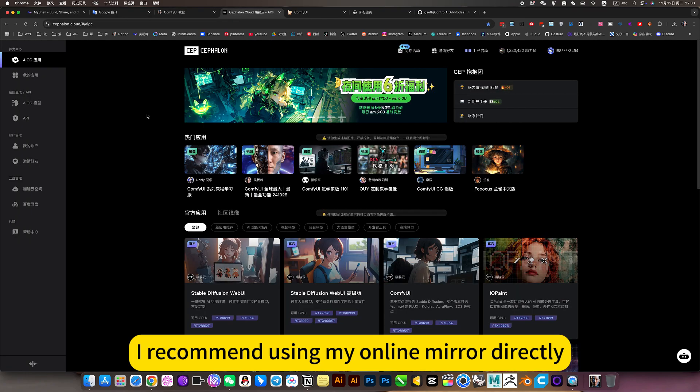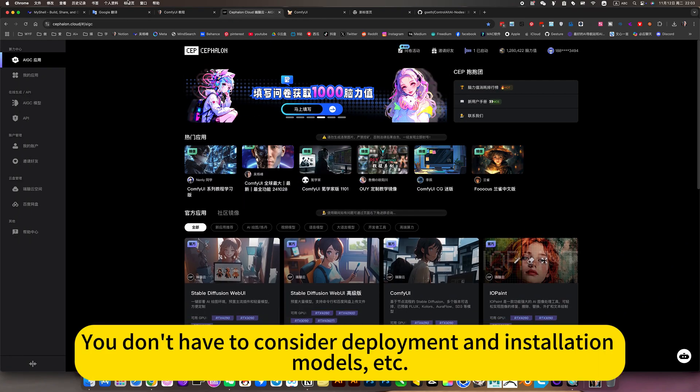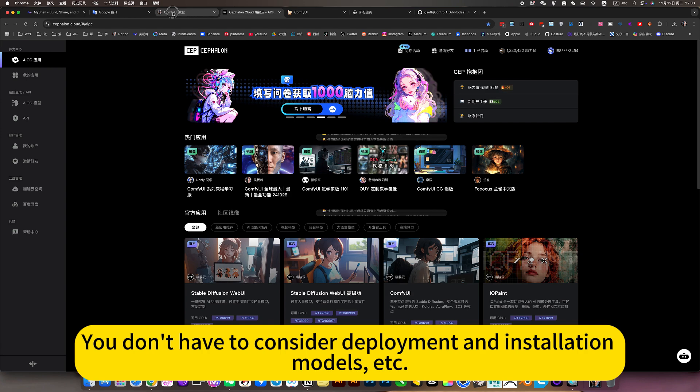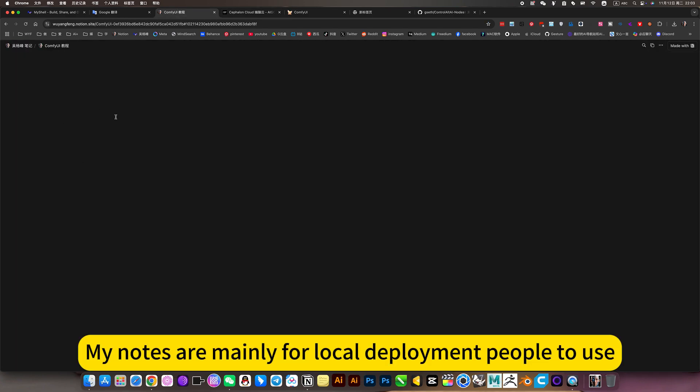I recommend using my online mirror directly. You don't have to consider deployment and installation models, etc. My notes are mainly for local deployment people to use.